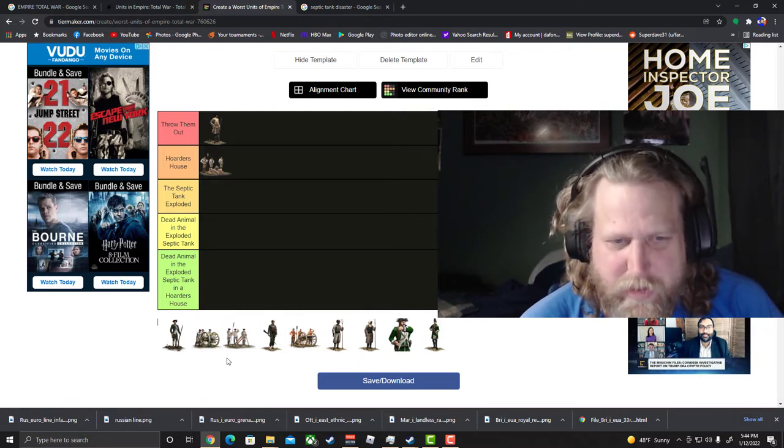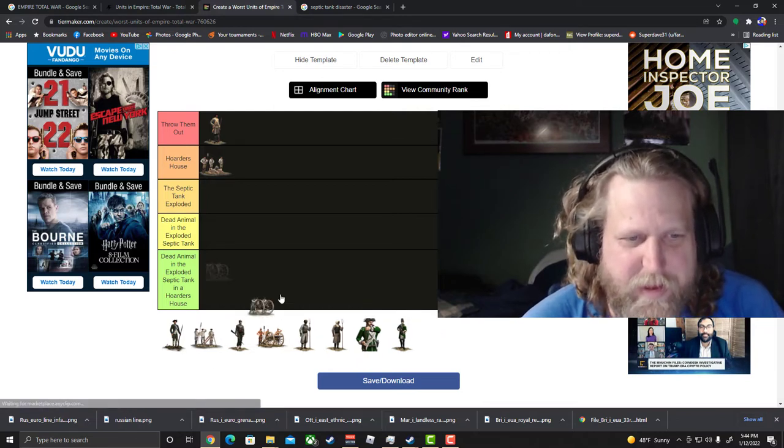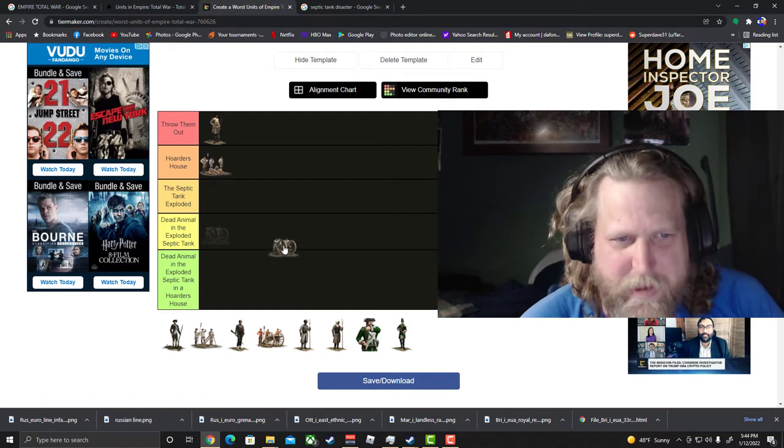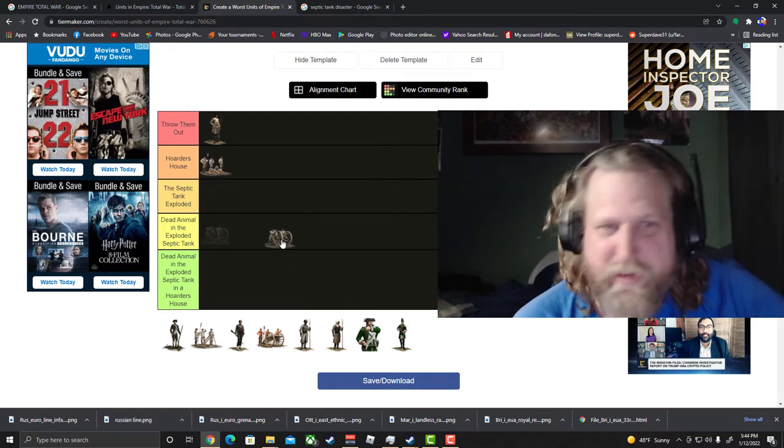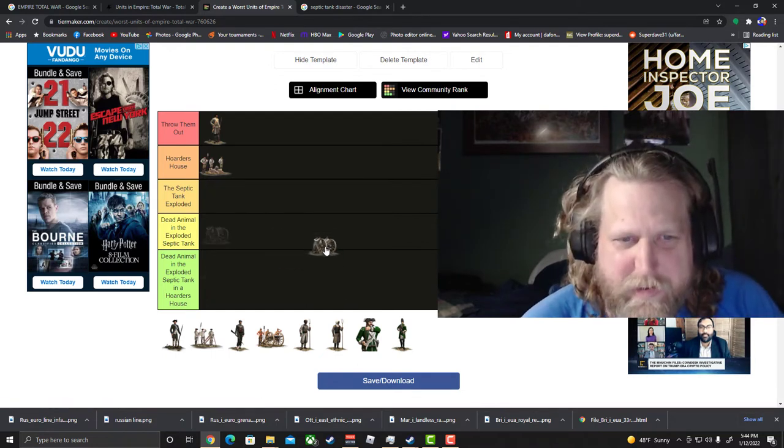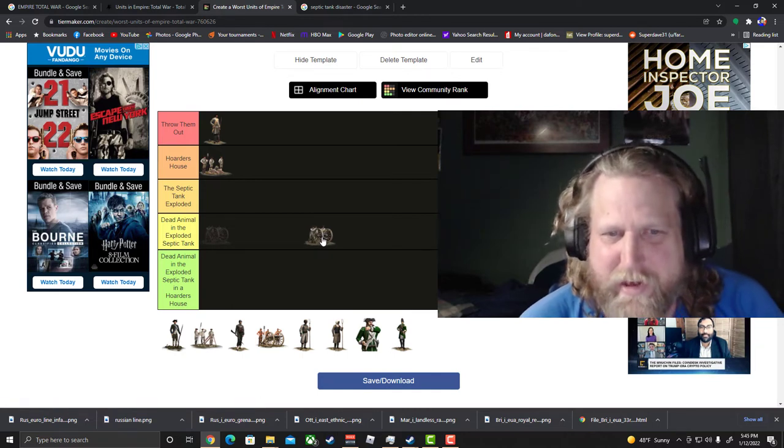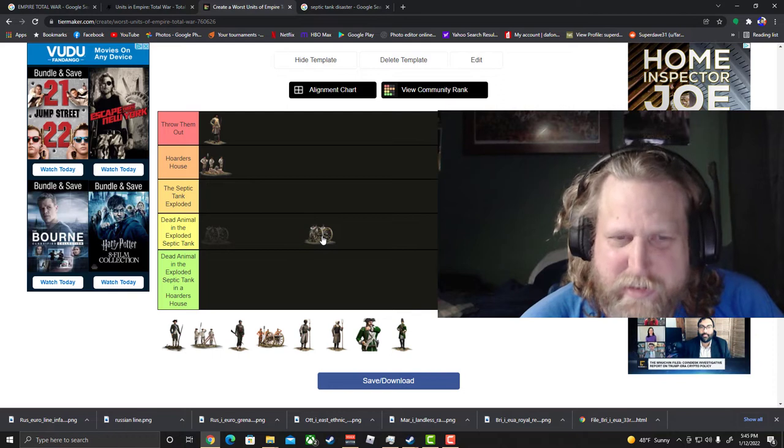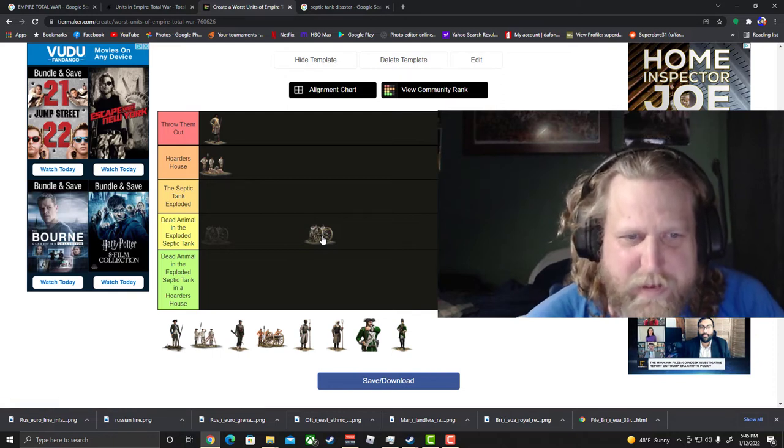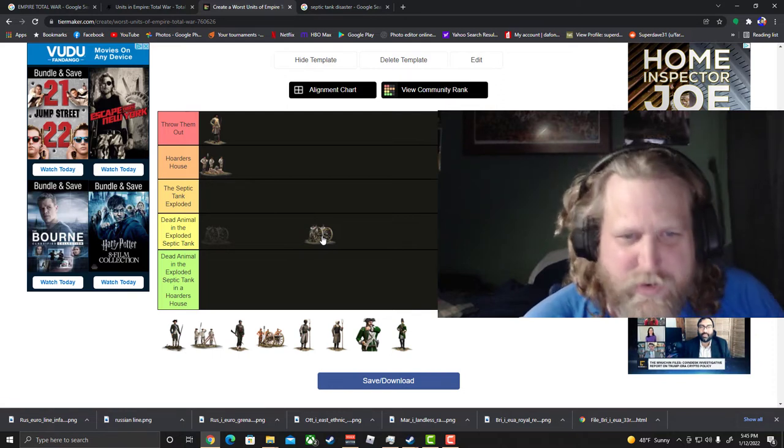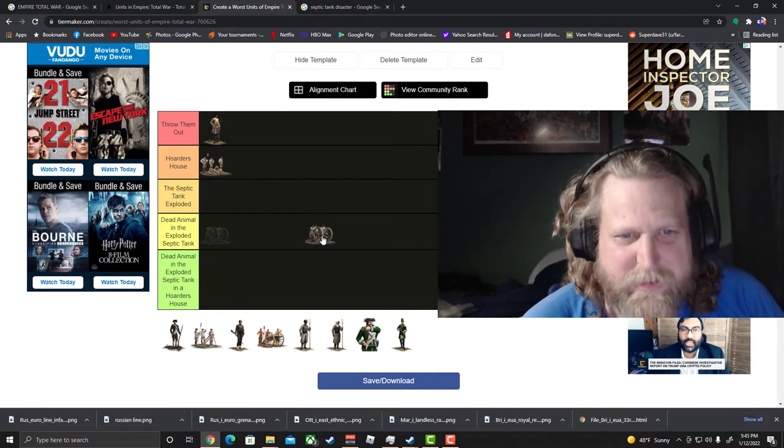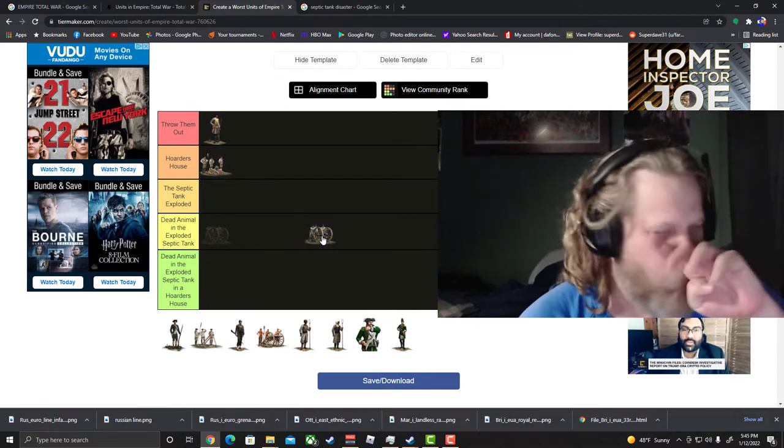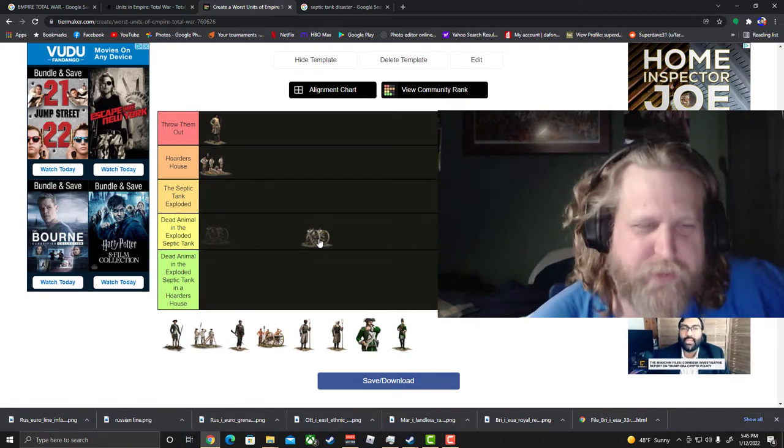Alright next is puckle gun. The gun that in theory seems like it would be great, a gatling gun type of unit, almost like the machine gun of its day. Well in theory it sounds great, in practice it just doesn't work out. It's very slow.